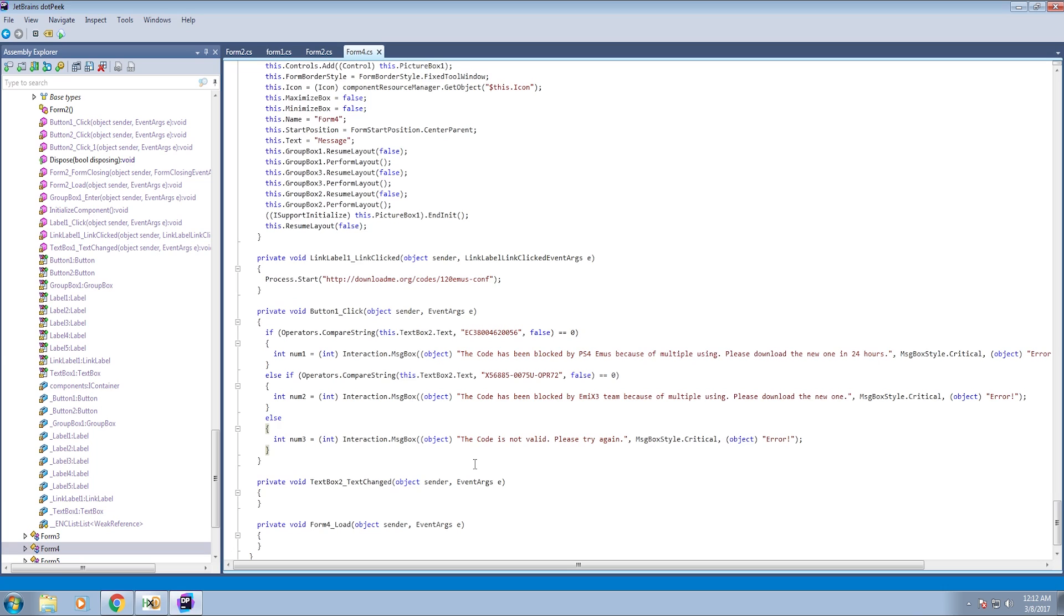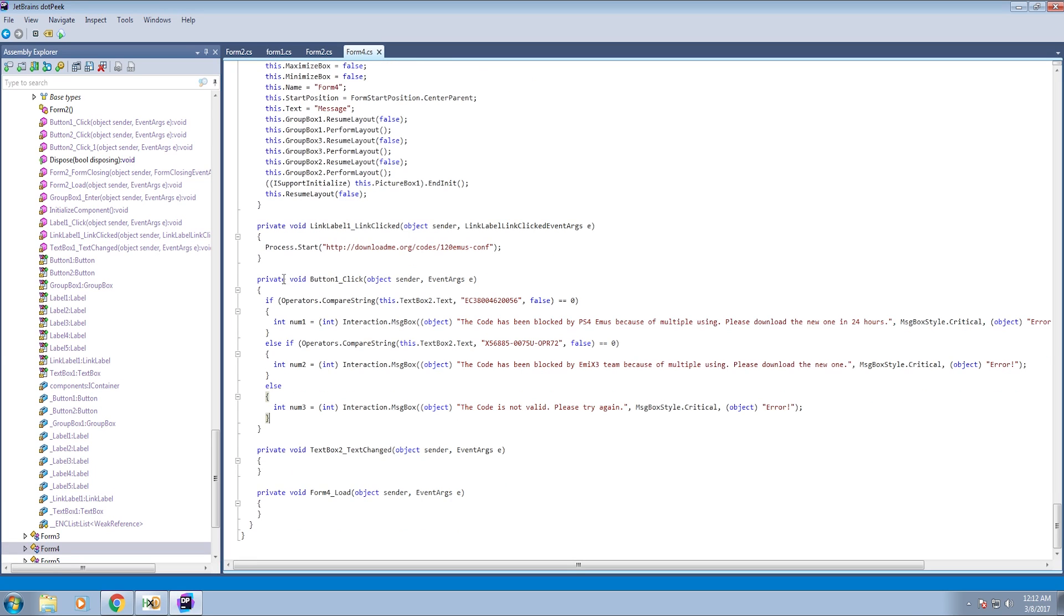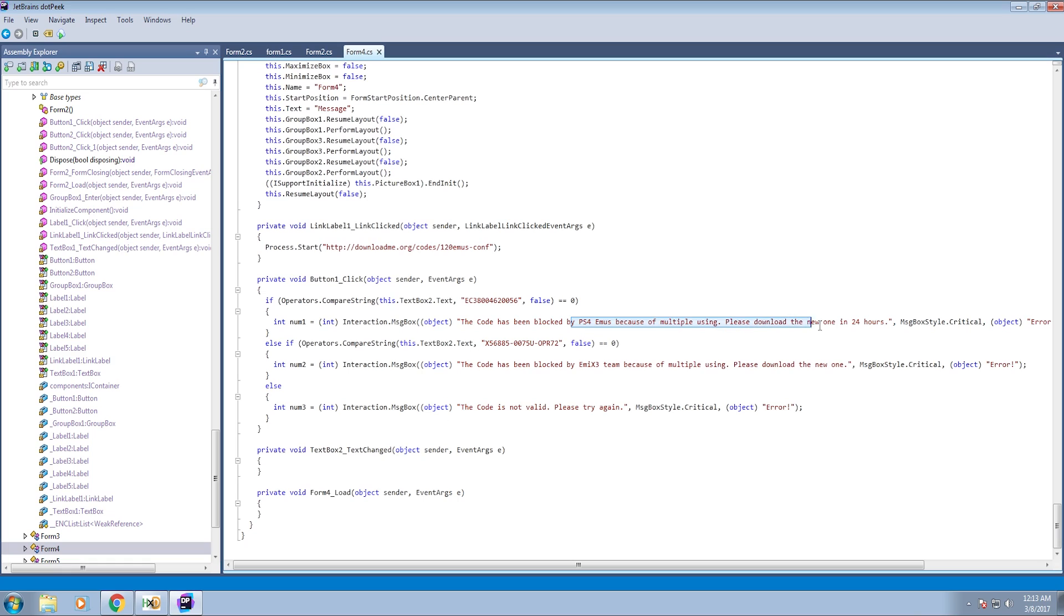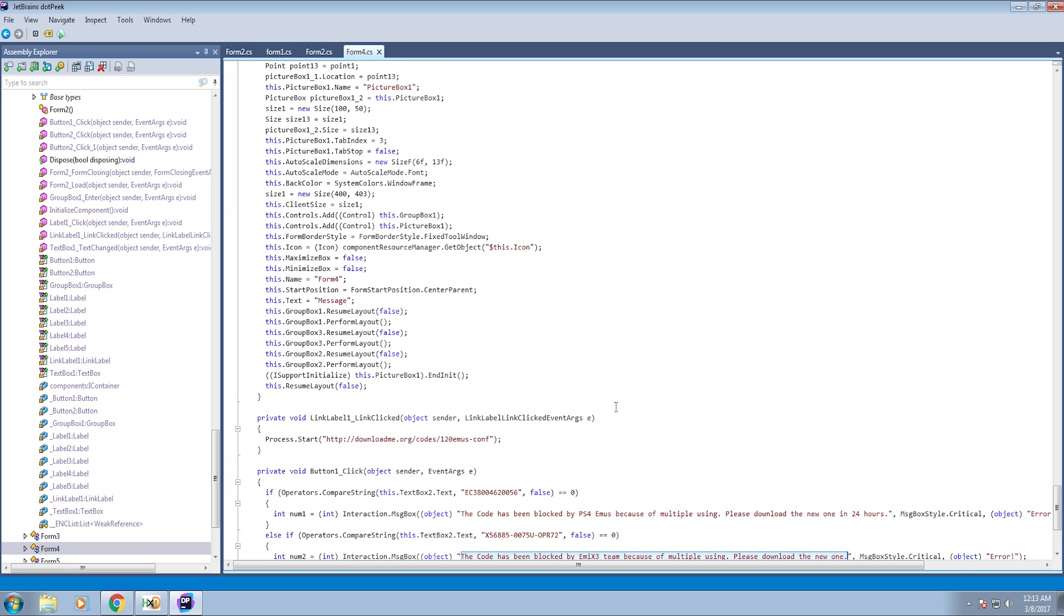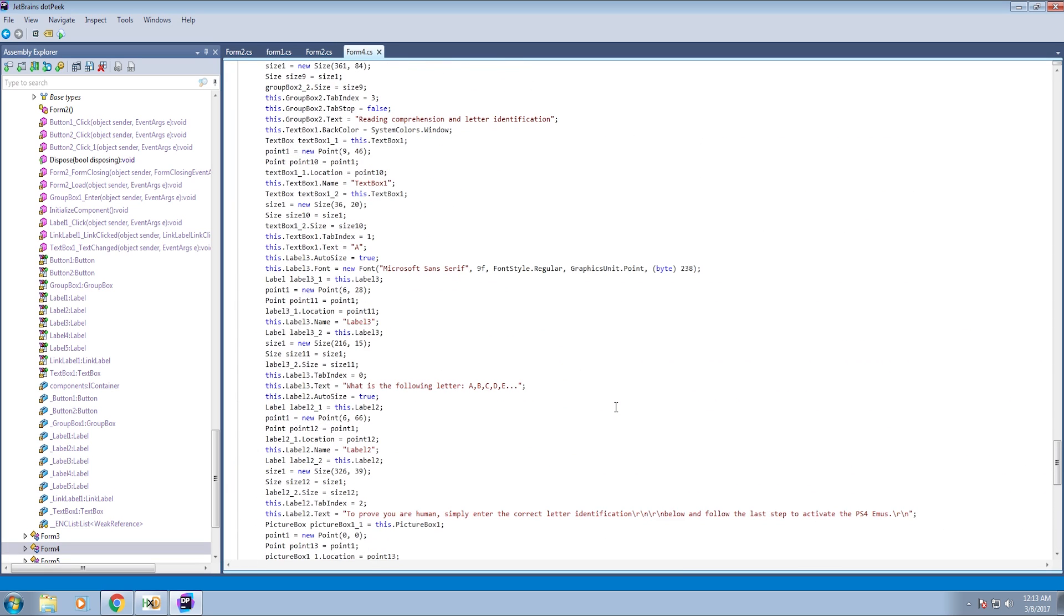So looking at the code, it actually just sends you in an infinite loop. You paste one in and it automatically takes you to a dialog box that says the code has been blocked by PS4 emulators Emus for multiple using. Please download a new one in 24 hours. So imagine if you're some clueless guy looking for a PS4 emulator. You're told to wait until the next day to download another one. And you get another one and it happens to be this one. And you get another one that says this code has been blocked by EMIX team because of multiple using. Please download another one. And then when you finally download another one, it just tells you that the code is not valid. Please try again. So you never actually get to enter the emulator. It's just a bunch of bullshit.